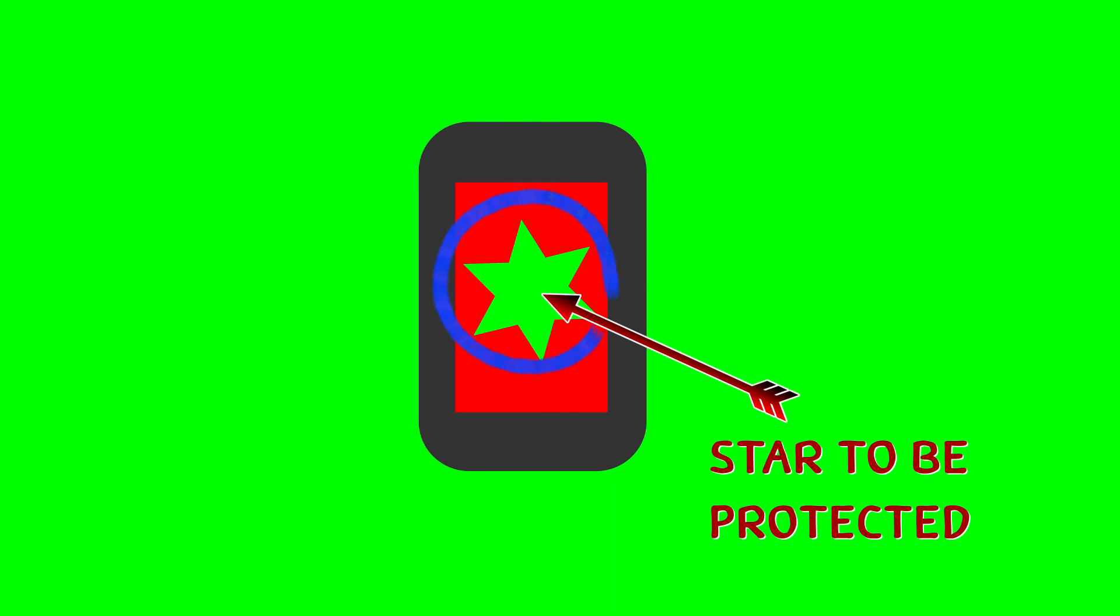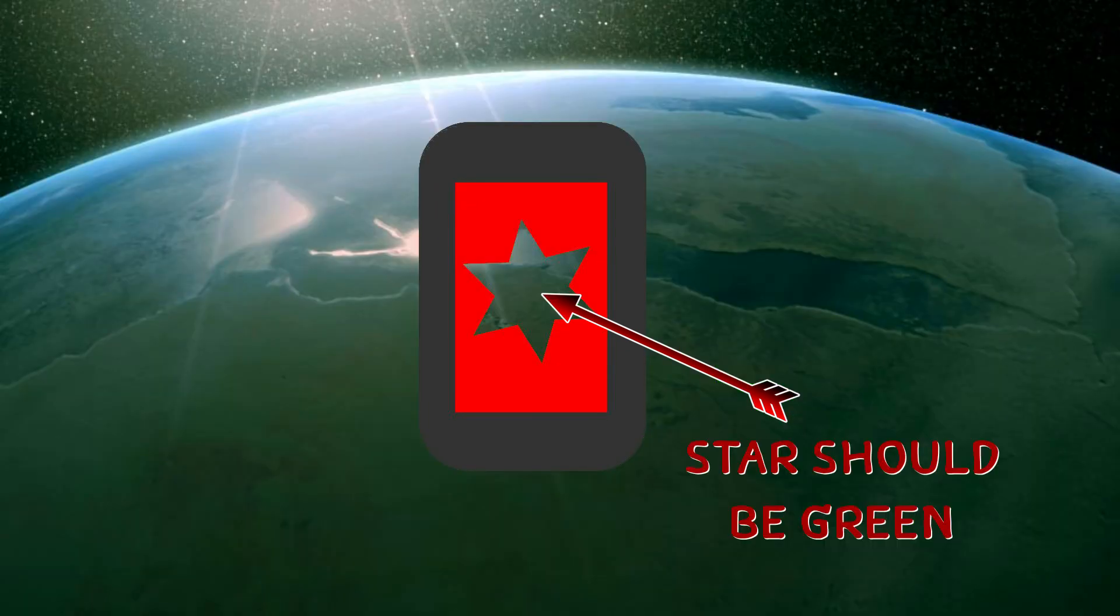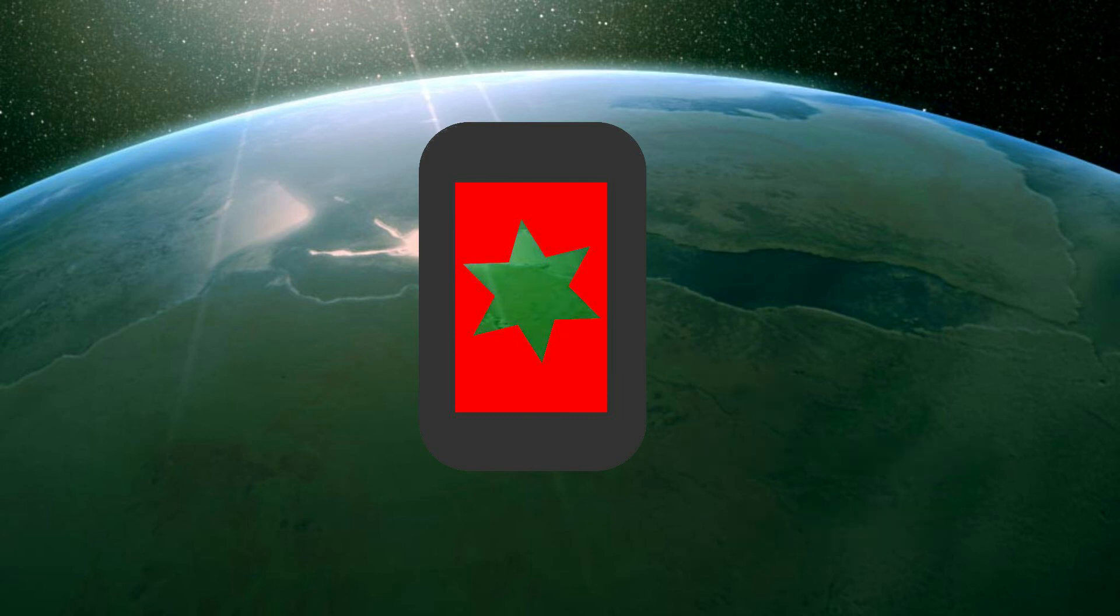Now if there is some green or another chroma key color in your subject, you'll need to use a mask to protect that area. Watch my tutorial on doing just that.